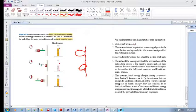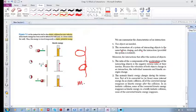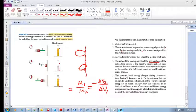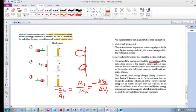To conclude, the characteristics of the interaction between two objects are: first, the momentum of a system of interacting objects is the same before, during, and after the interaction. Second, for accelerations, the ratio of the x-components of the accelerations of the interacting objects is the negative inverse ratio of their inertias — so m₁/m₂ equals negative delta v₂ over delta v₁, which is the same as minus a₂ over a₁.